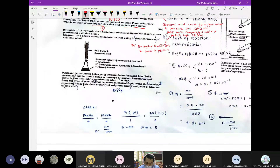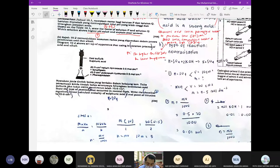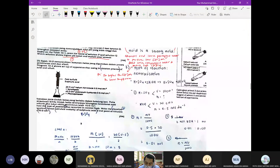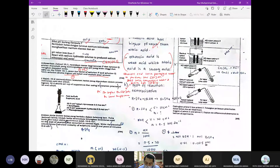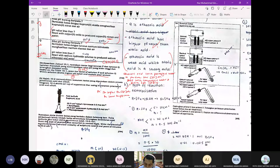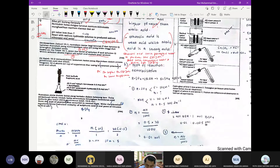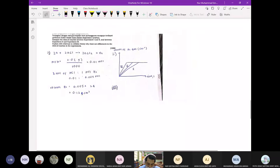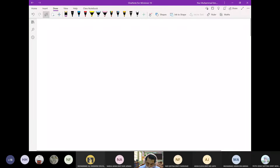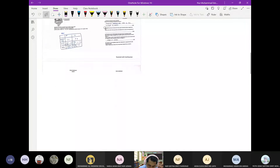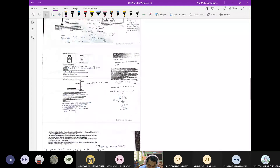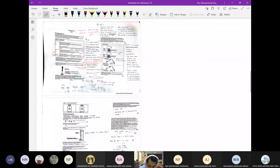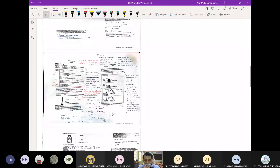Ni pun satu lagi benda yang penting — ini menyebabkan calculation. Ramai pelajar masih tak mahir lagi walaupun soalan dia senang sahaja. Sebelum kita masuk tajuk baru nanti kita tengok dulu apa yang penting. Jadi hari ni cikgu rasa sampai sini lah.